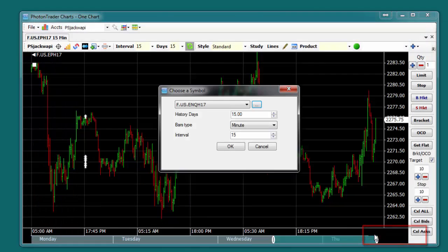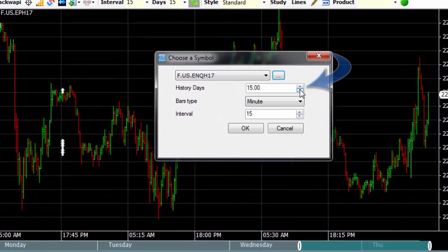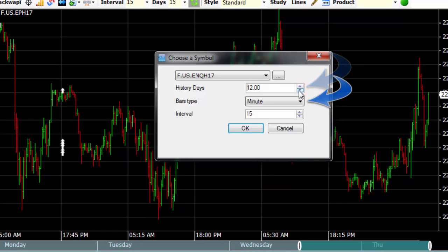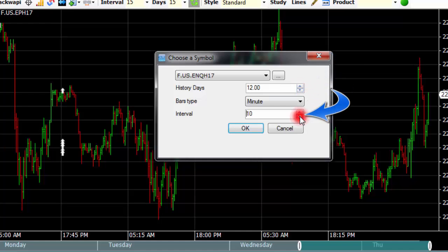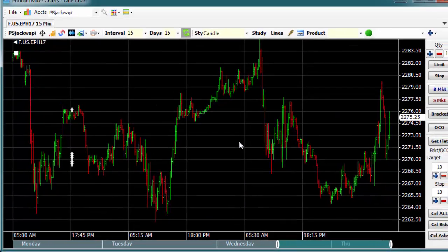Choose the number of days history you wish displayed, the bar type, and the interval. Activate the chart by clicking OK.